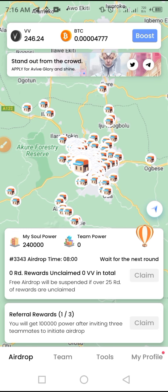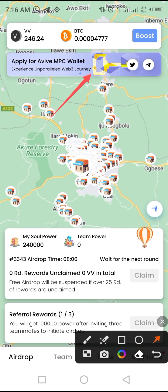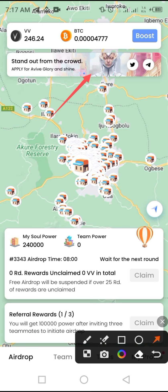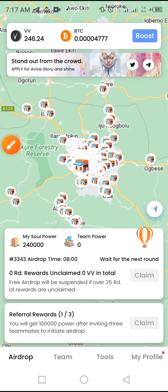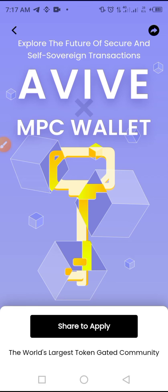Now you can see the app's new look. Take a look at what is displayed on the banner — there are two items. The first says 'Stand Out From the Crowd,' and the second talks about the upgrade. Tap on the second one, and it brings up: 'Upload the Future of Secure and Safe Sovereign Transactions — AVIV MPC Wallet.'